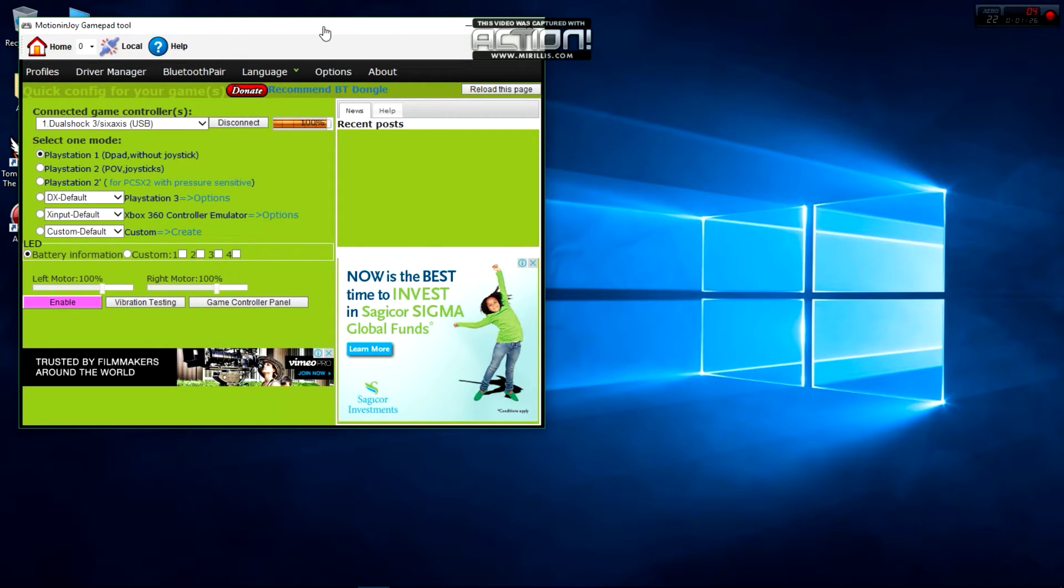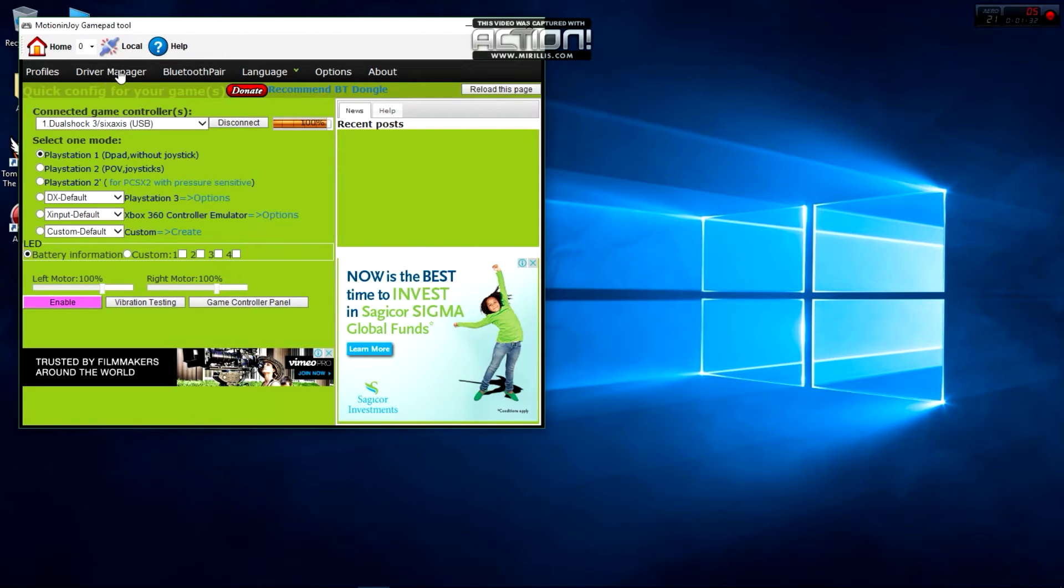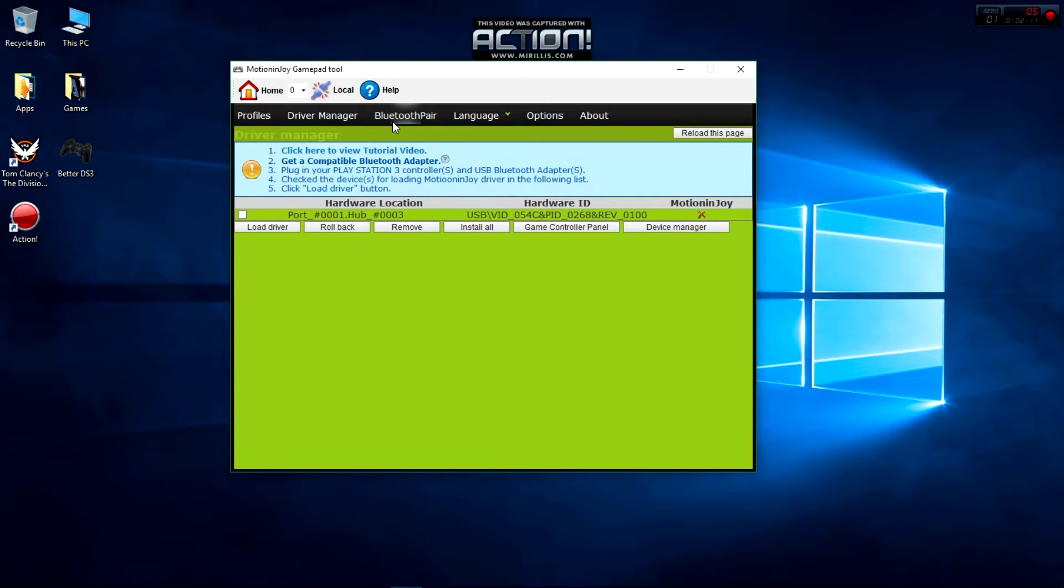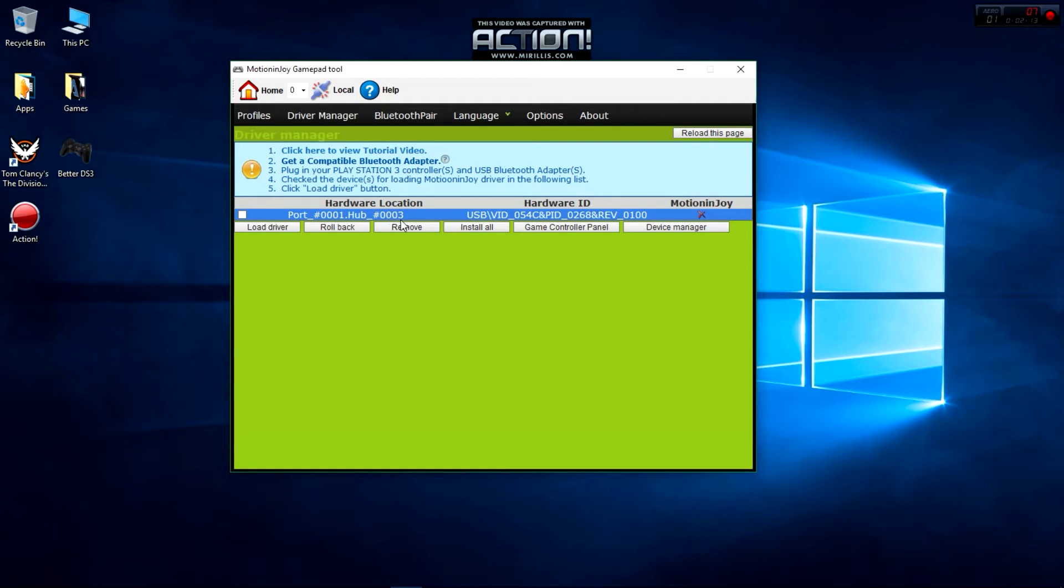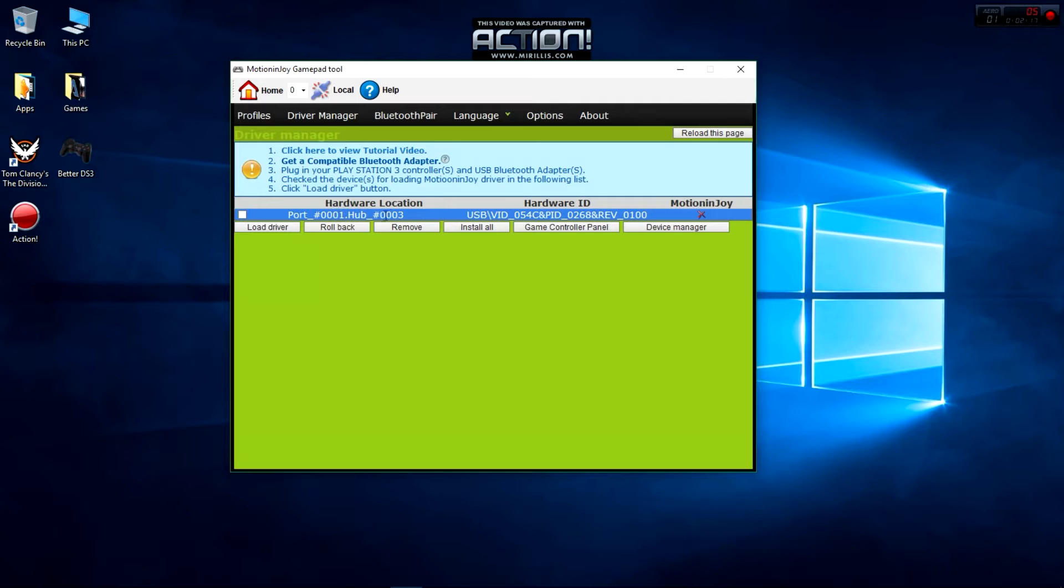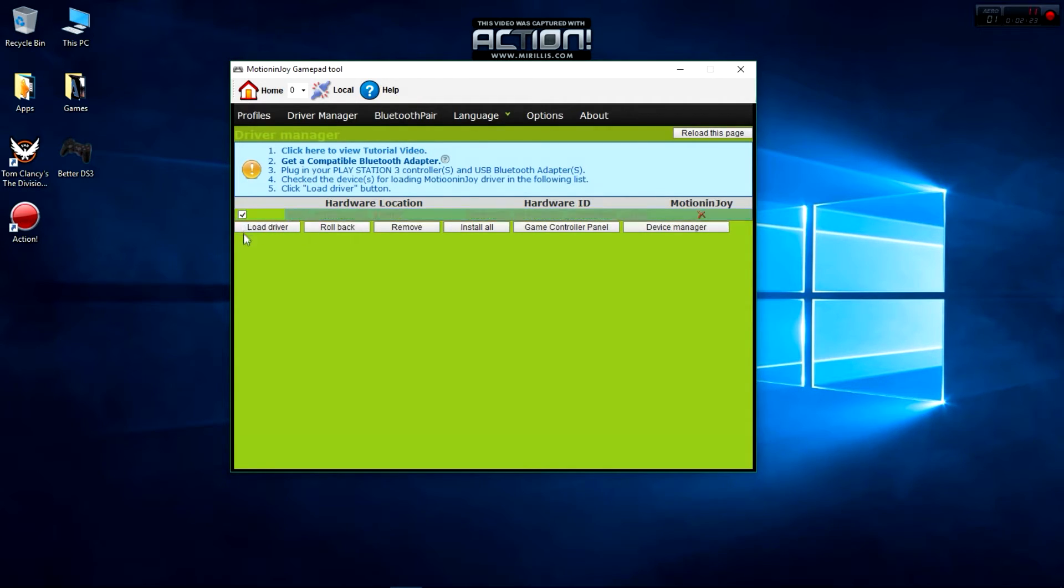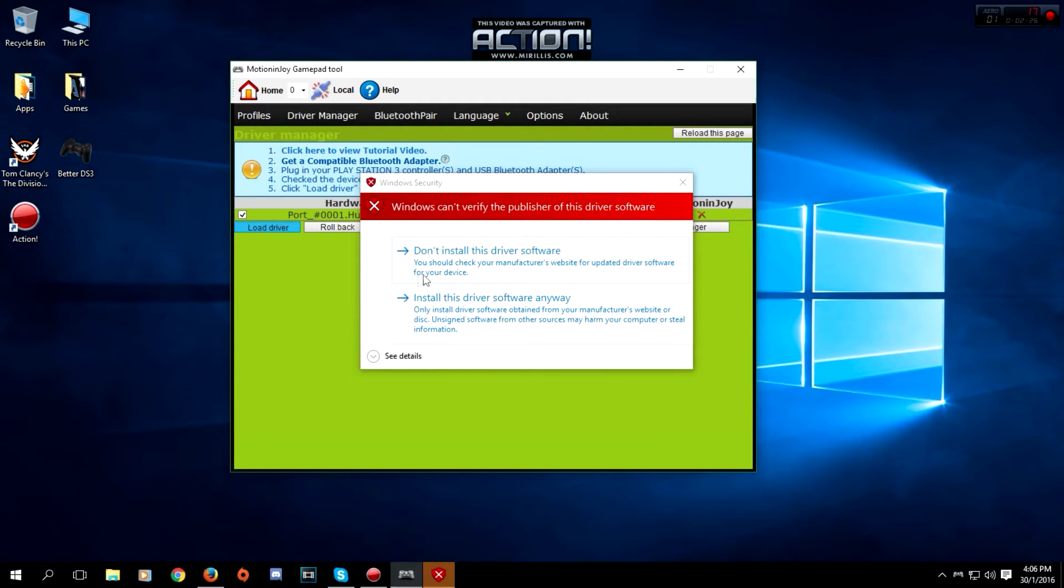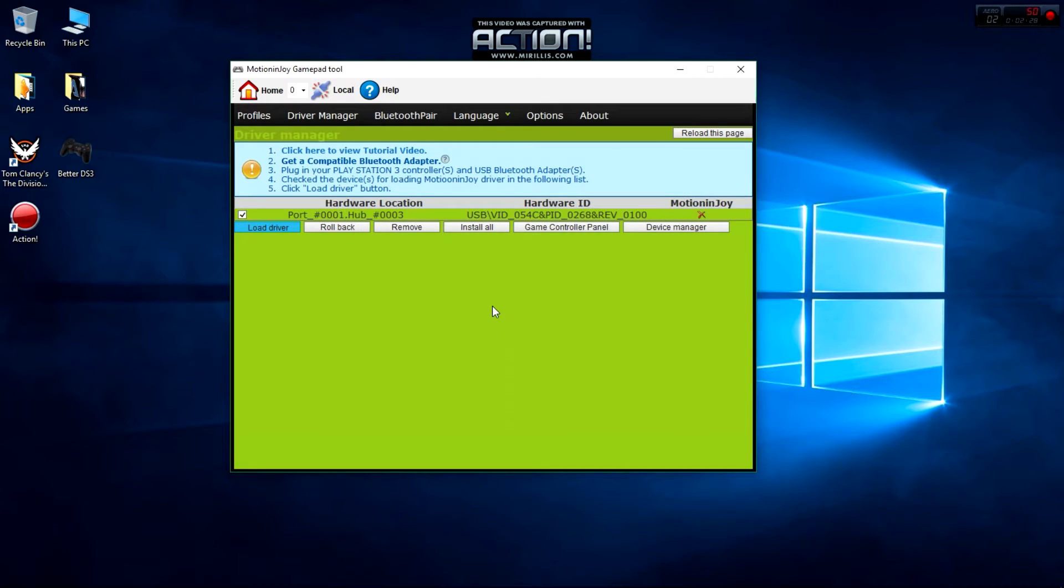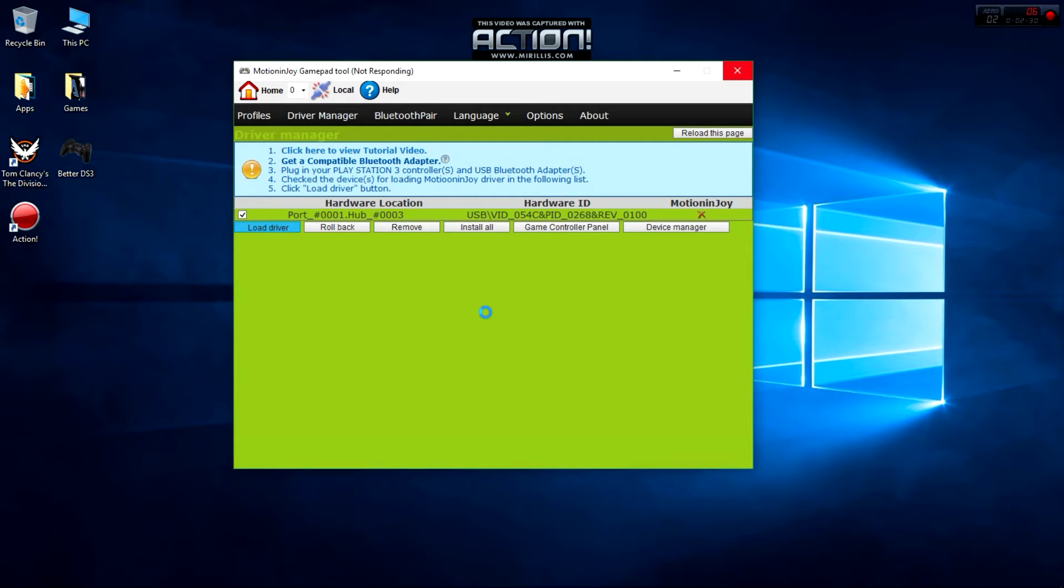Then we click on Device Manager. Once you click on Device Manager, you're going to see the port, whichever USB you plugged it into. It might look a little bit different, so you just simply tick here, load driver, and install this driver anyway. Trust me, it's not going to harm your computer.